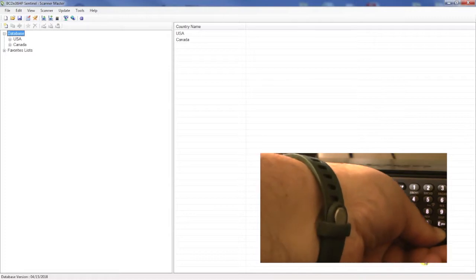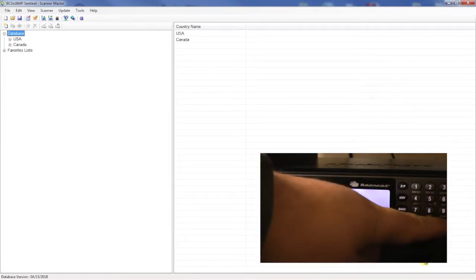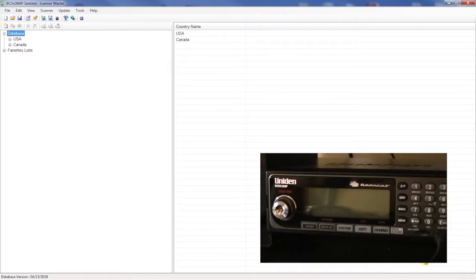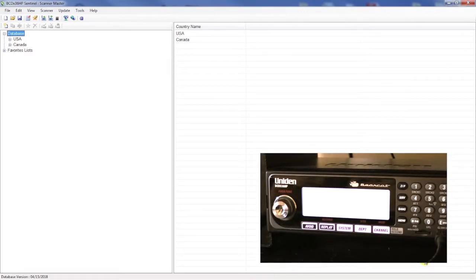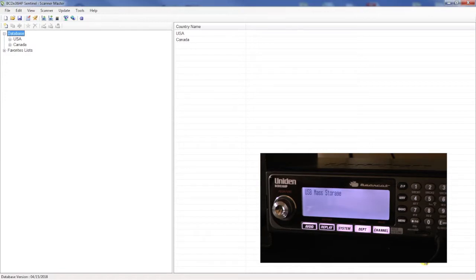As soon as you plug it in it'll prompt you with mass storage or serial port. We're going to hit the E which is for mass storage. It'll take a moment on the scanner and then it'll show USB mass storage.